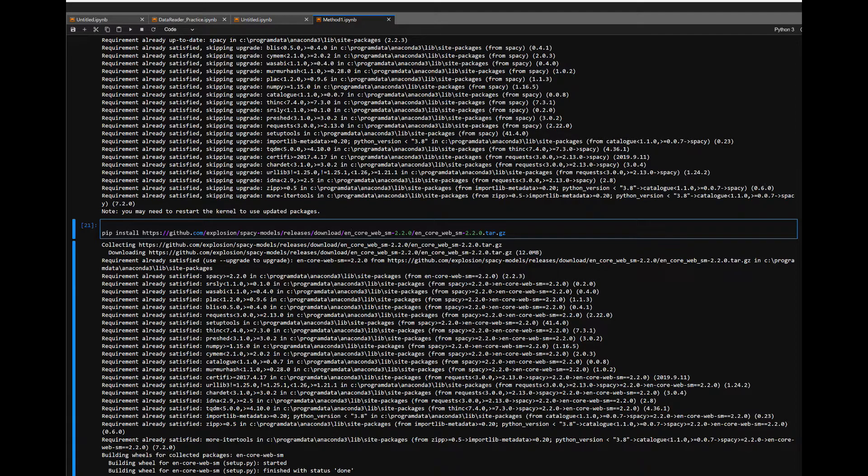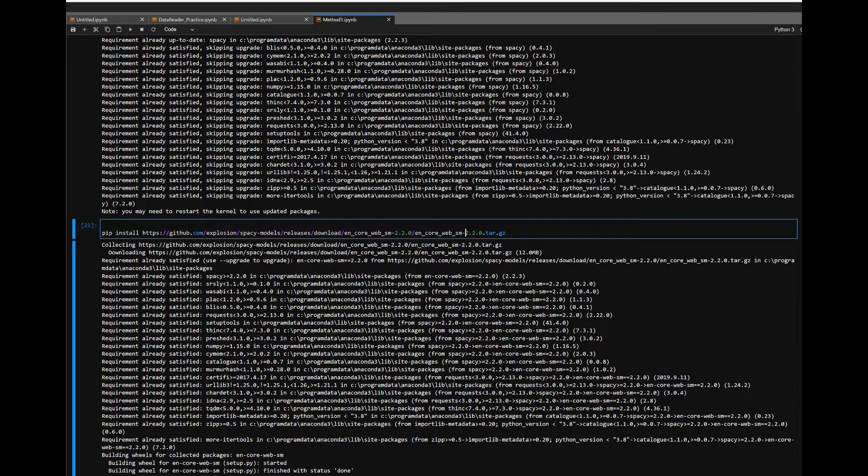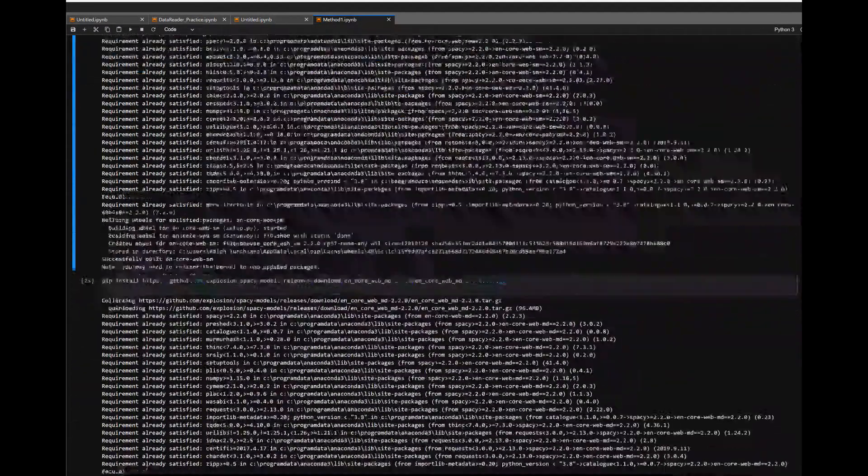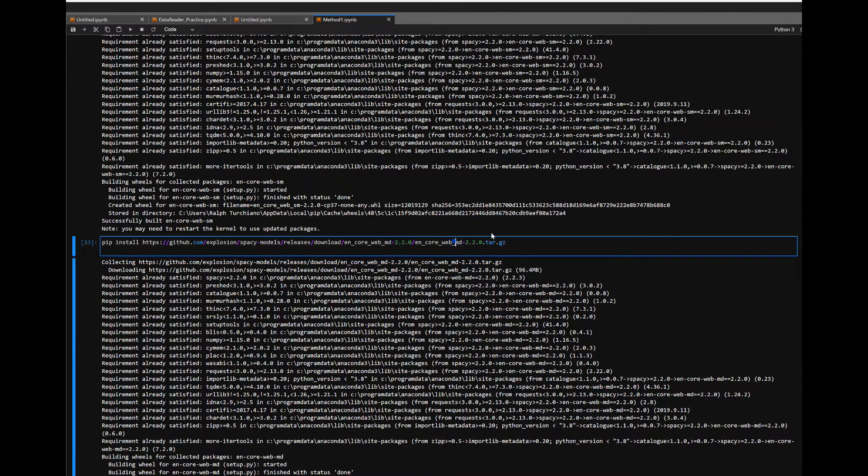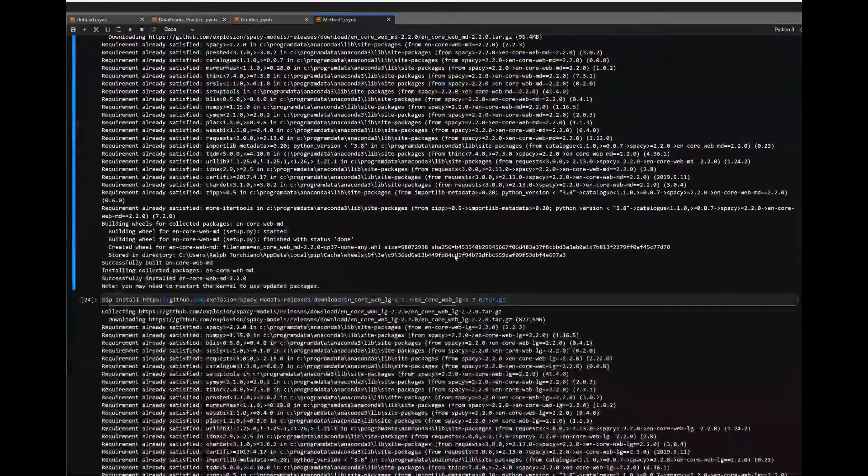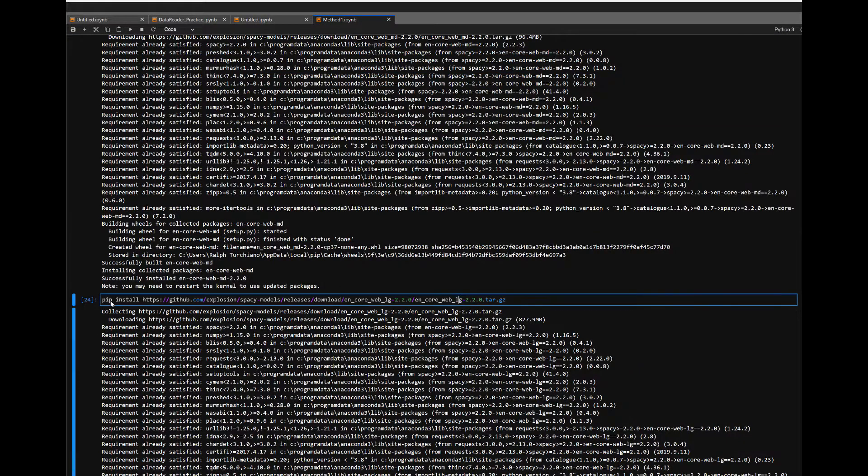And then for example, the SM module, you leave as such. If you're going to do the MD module, you change that last bit there on both sides to MD. And if you're going to do the LG module, you're going to do the exact same there.